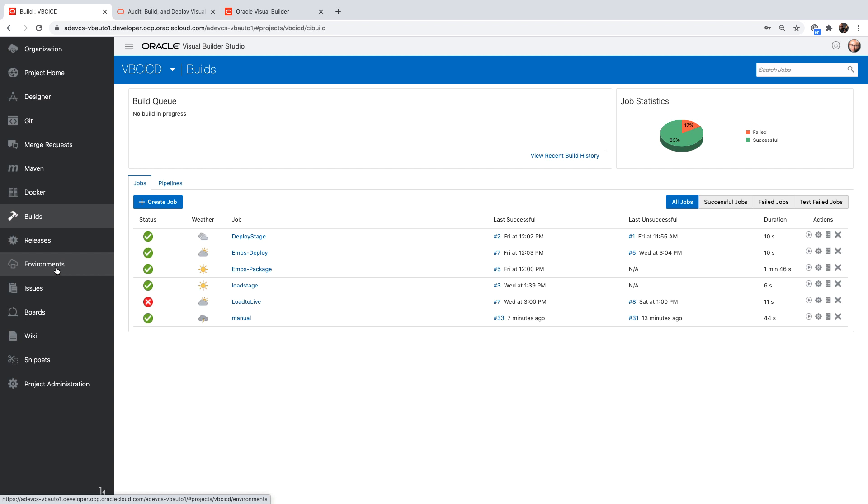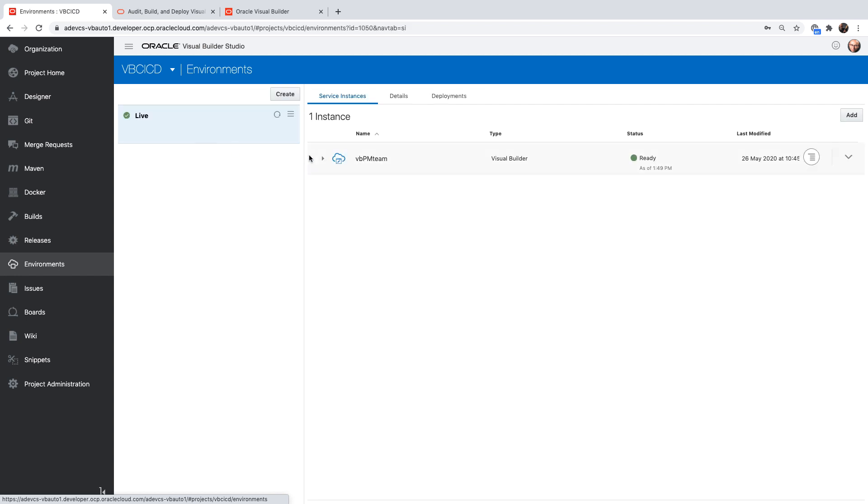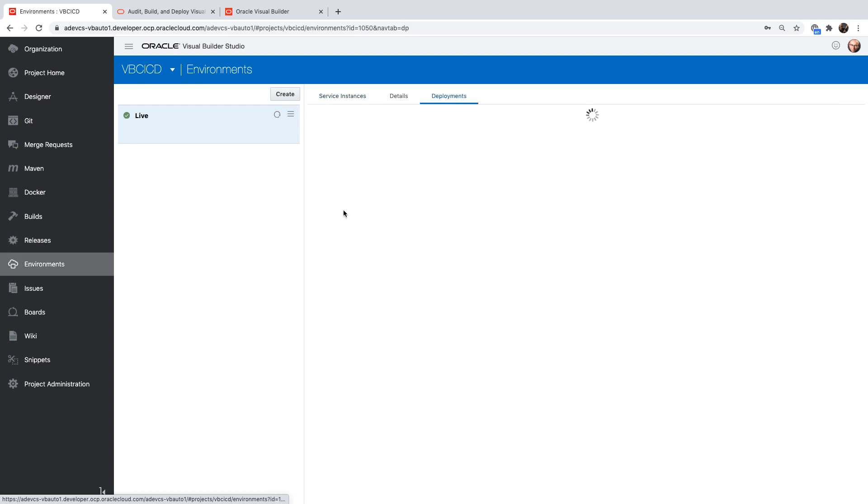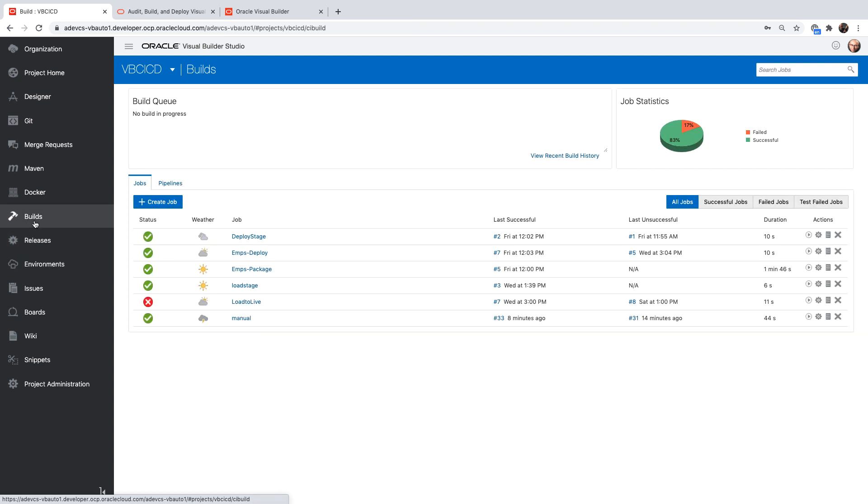The first thing you would need is an environment which points to an instance of Visual Builder into which you're going to deploy your application. In my case, I have a Visual Builder instance over here. You can see all the deployments that are done on that one, and right now there are no deployments over there.